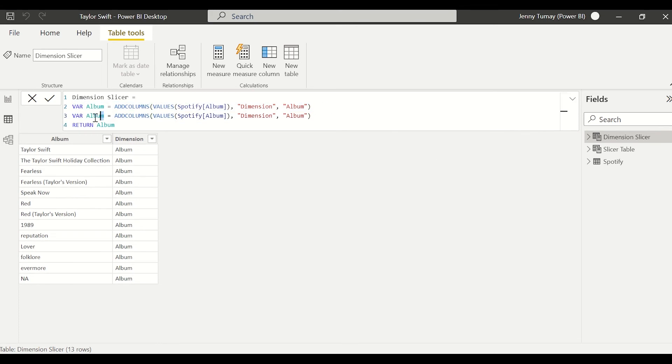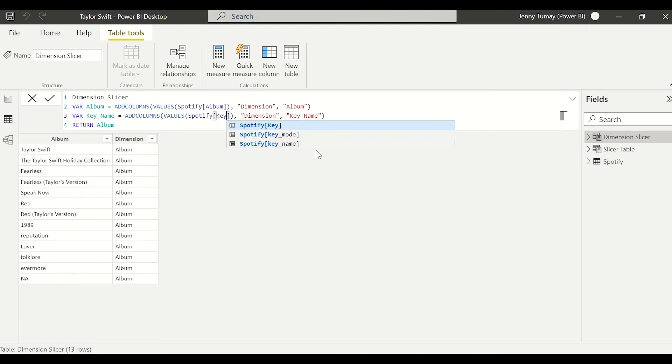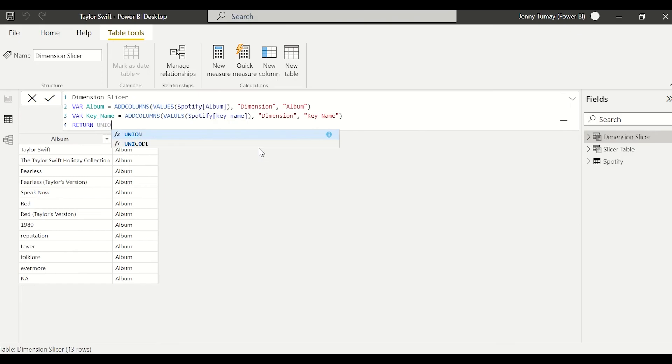Now let's add the other dimension columns that we're going to be having in our slicer. So I'm just going to copy paste that and change it to key name, which is the other column that we have in the slicer. So if the song is in the key of G or D or A minor.